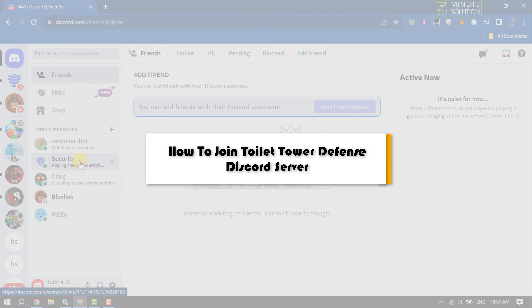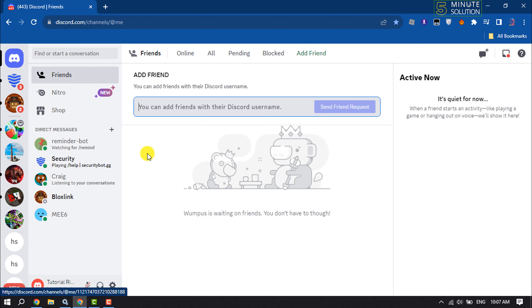This 5-minute solution will show you how to join the Toilet Tower Defense Discord server.